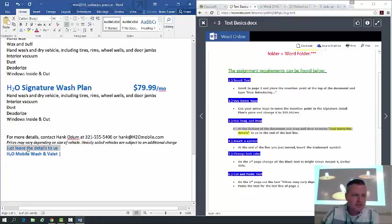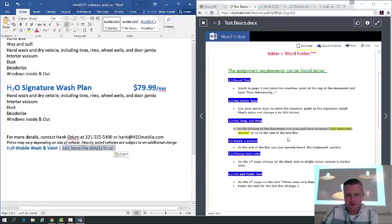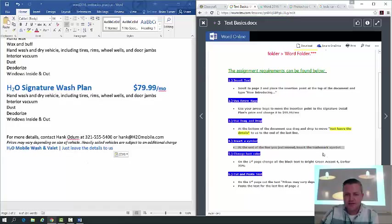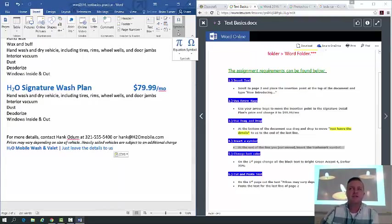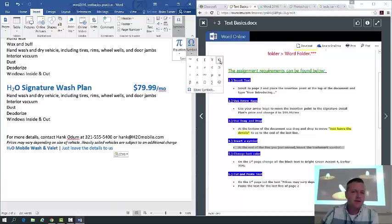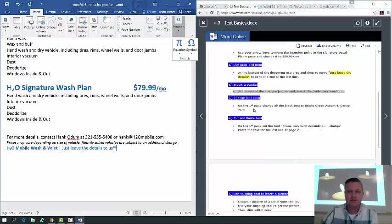Use drag and drop to move the text 'Just leave the details to us' to the end of the last line. So here's that text — we're going to select it, click and drag, and drop it right there. Then insert a trademark symbol at the end of the line you just moved. The trademark symbol looks like a little TM — you've probably seen it on toys, video games, and products.